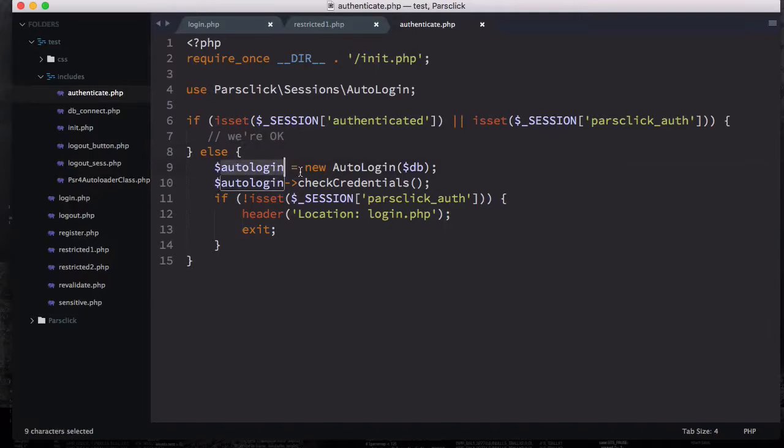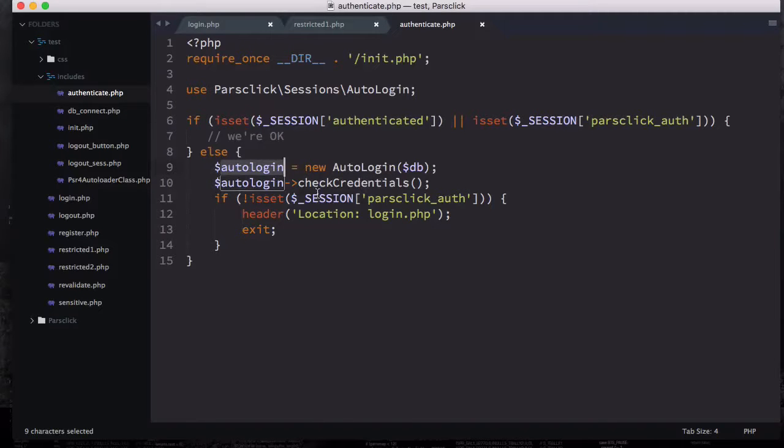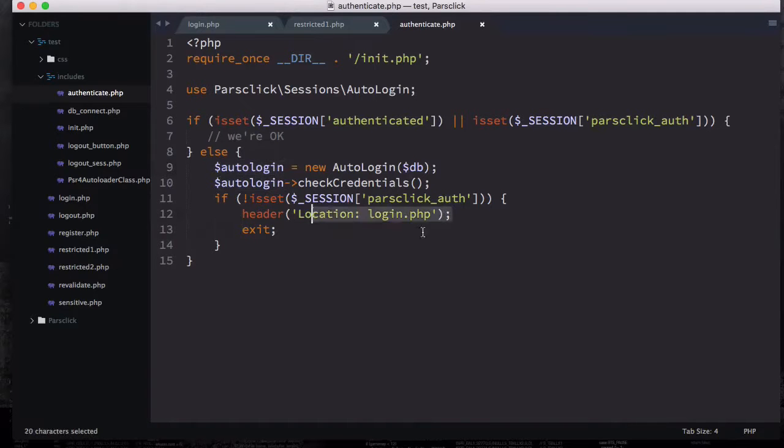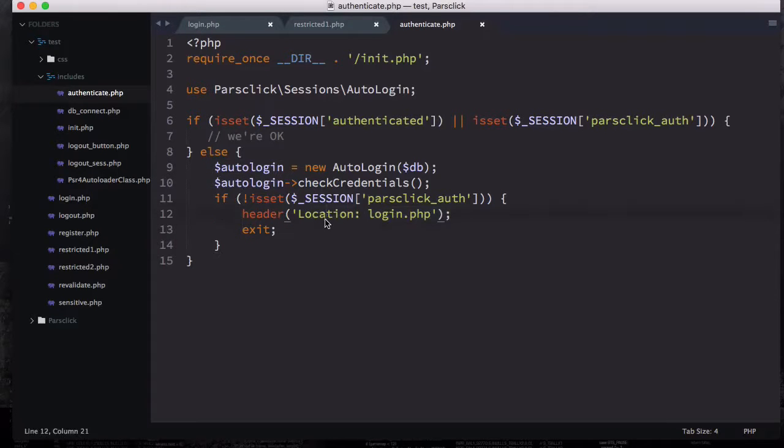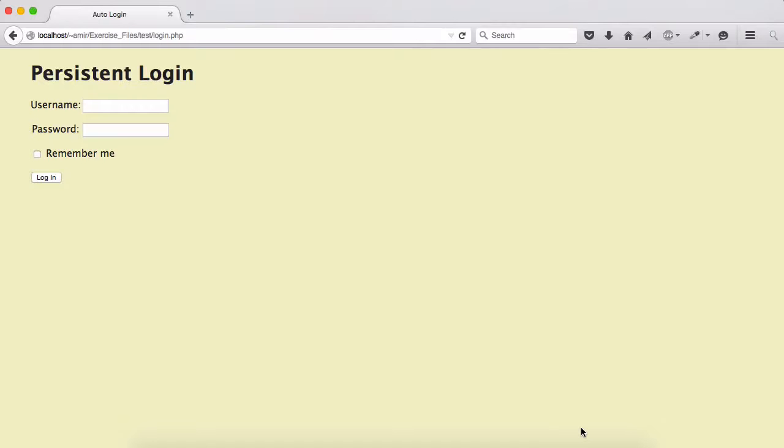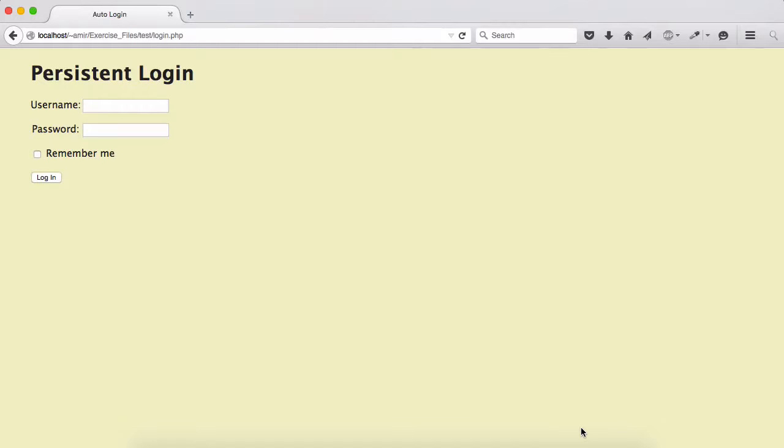Otherwise we're going to have a new variable called auto login, instantiate this auto login class, and we're going to check the credentials. And if you don't have this auto login, we're going to redirect to the login if it's not set.